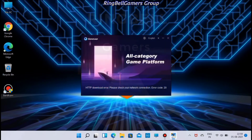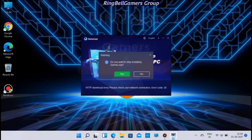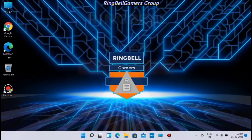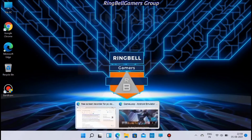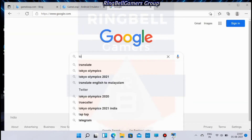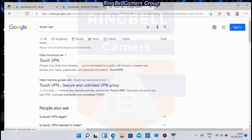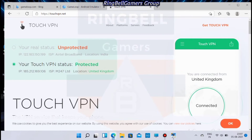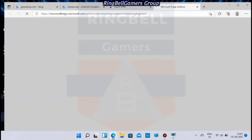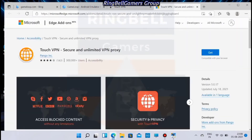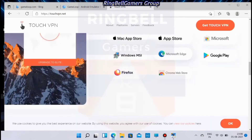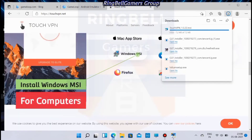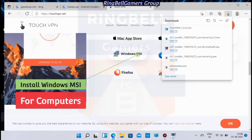If you are getting an error message like what you are seeing on the screen right now, it means the installer is not installing the game. In that case, there is another option: search for Touch VPN and install it. Go to the site touchvpn.net, scroll down, and go to the Windows MSI installer.